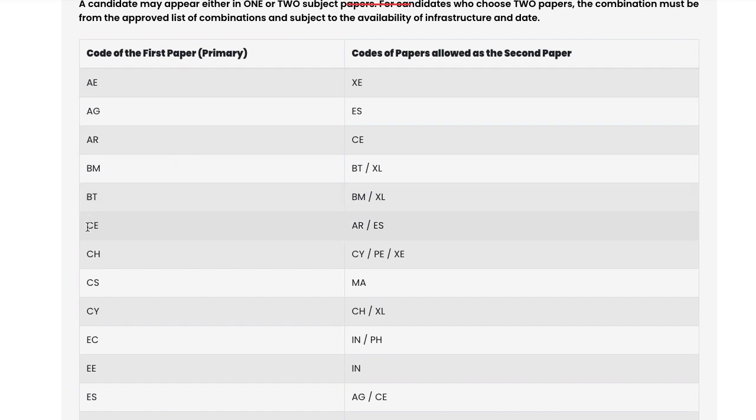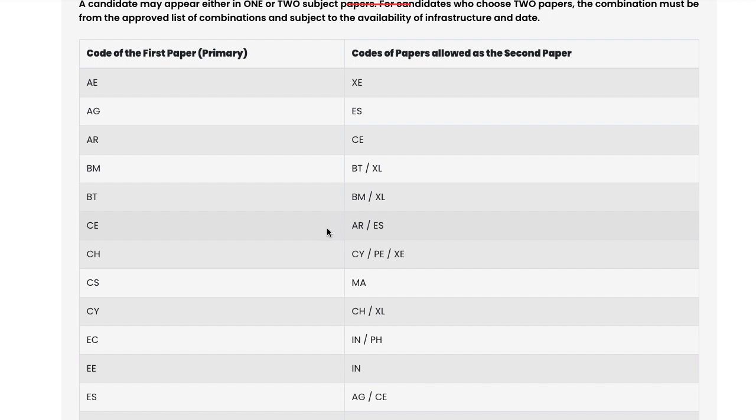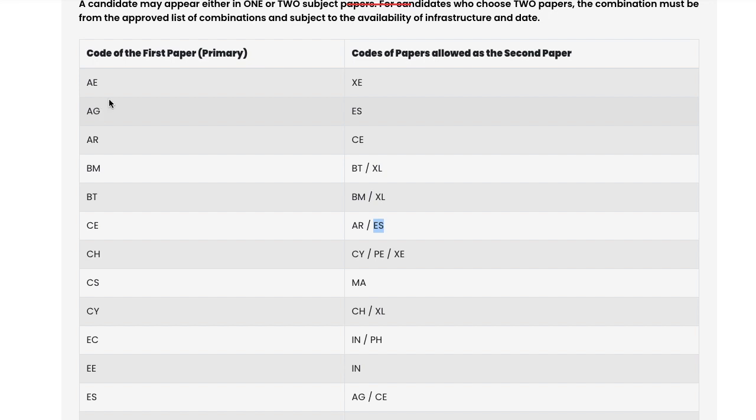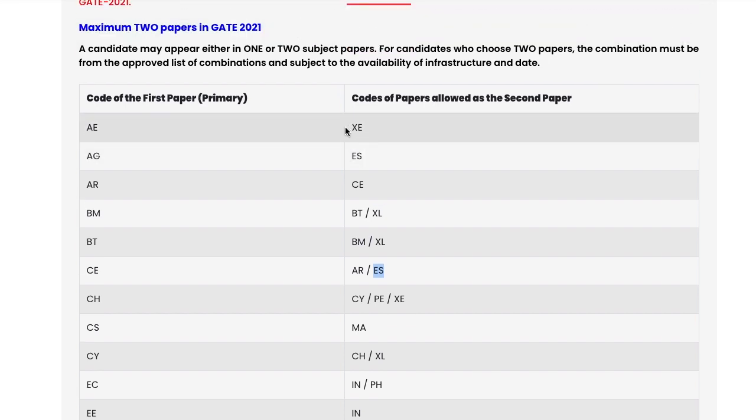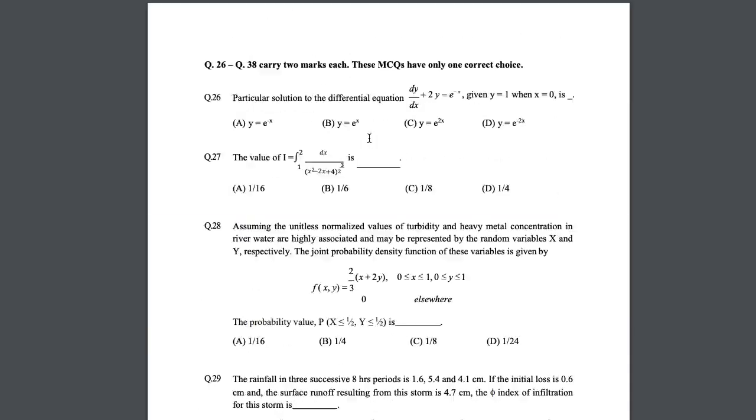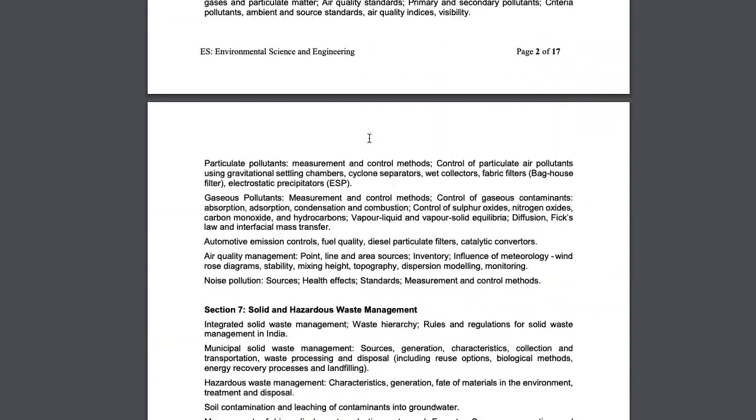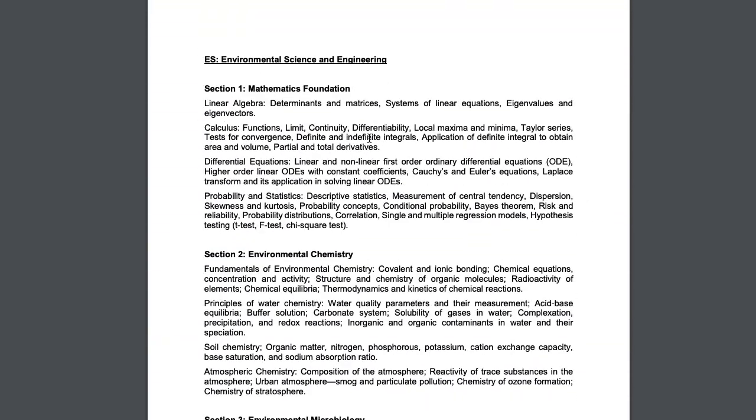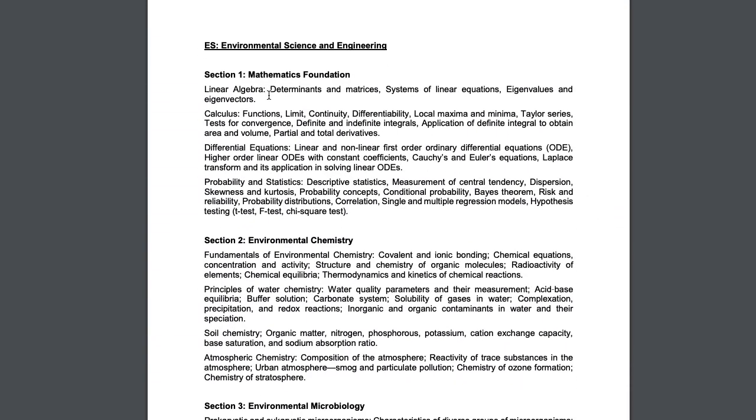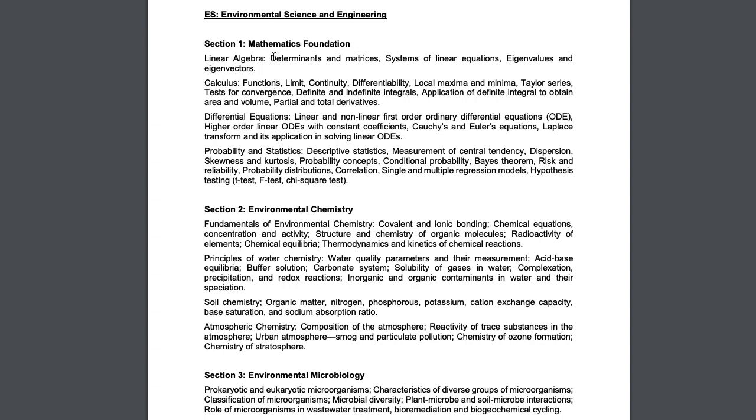If you're taking Civil Engineering as the primary paper, the other paper allowed is either Architecture or Environmental Science. So all Civil Engineering students can also write Environmental Science. People choosing Agriculture as their primary paper can also write Environmental Science.